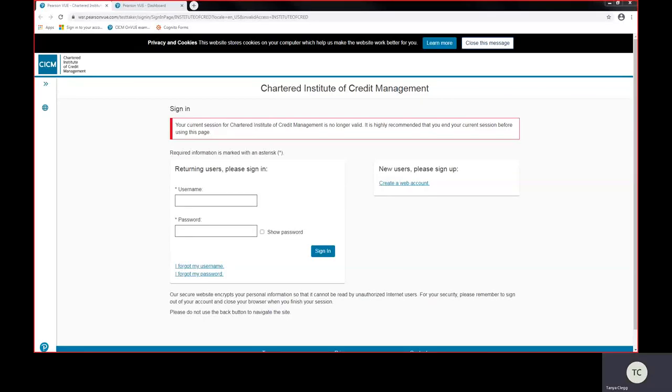Good morning, my name is Tanya Clegg. I'm the awarding body coordinator. I'm going to take you through how to book your OnView online proctored exam through Pearson VUE's website.